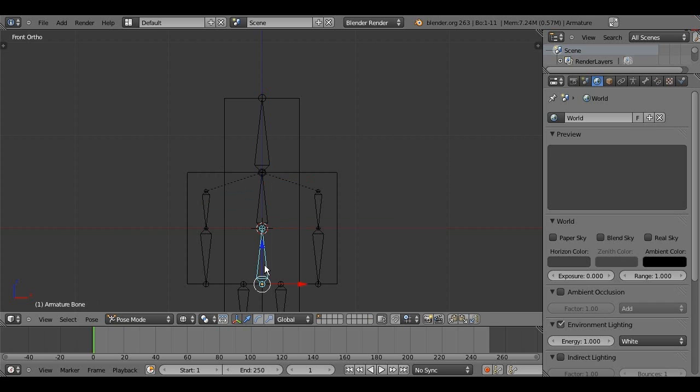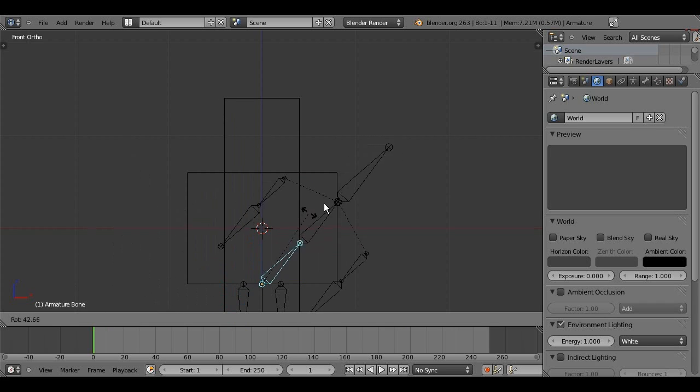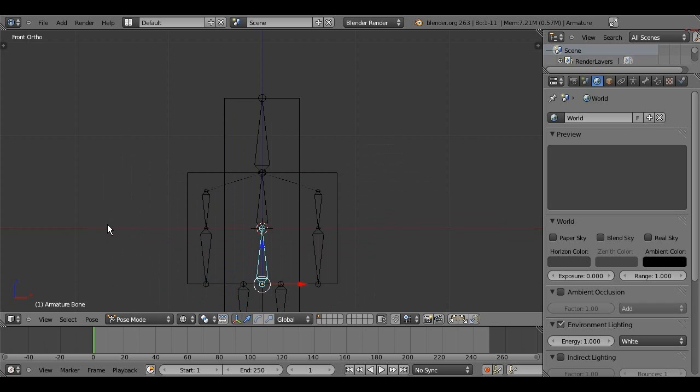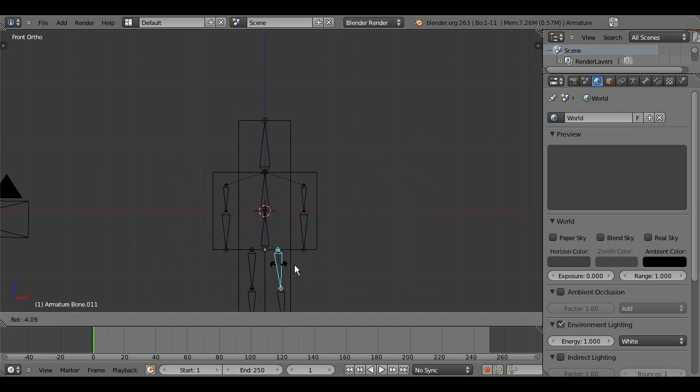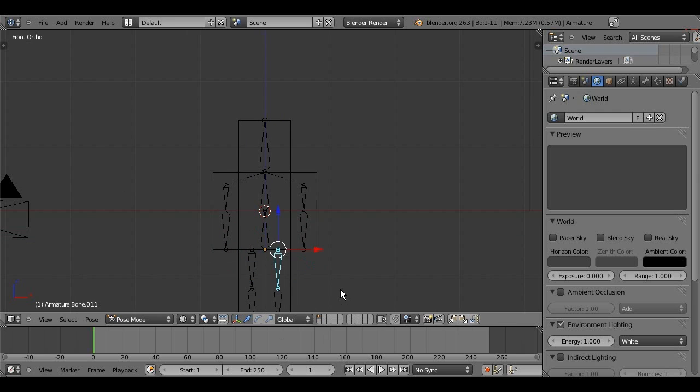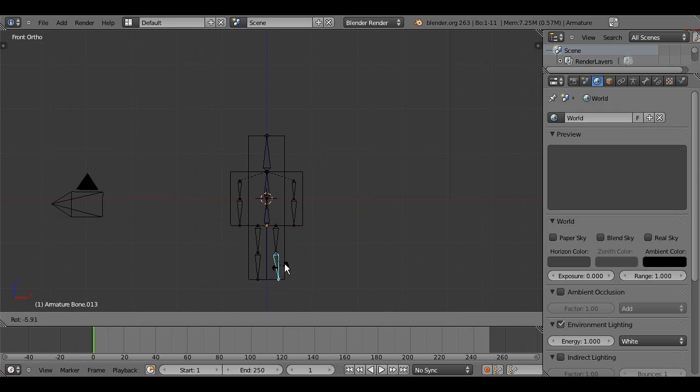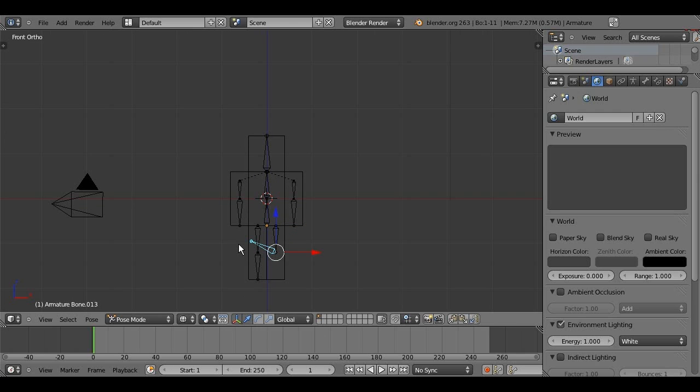And, so, if we just test that out, it is perfect. And, the legs, just make sure everything works. Usually, there shouldn't be any problems.